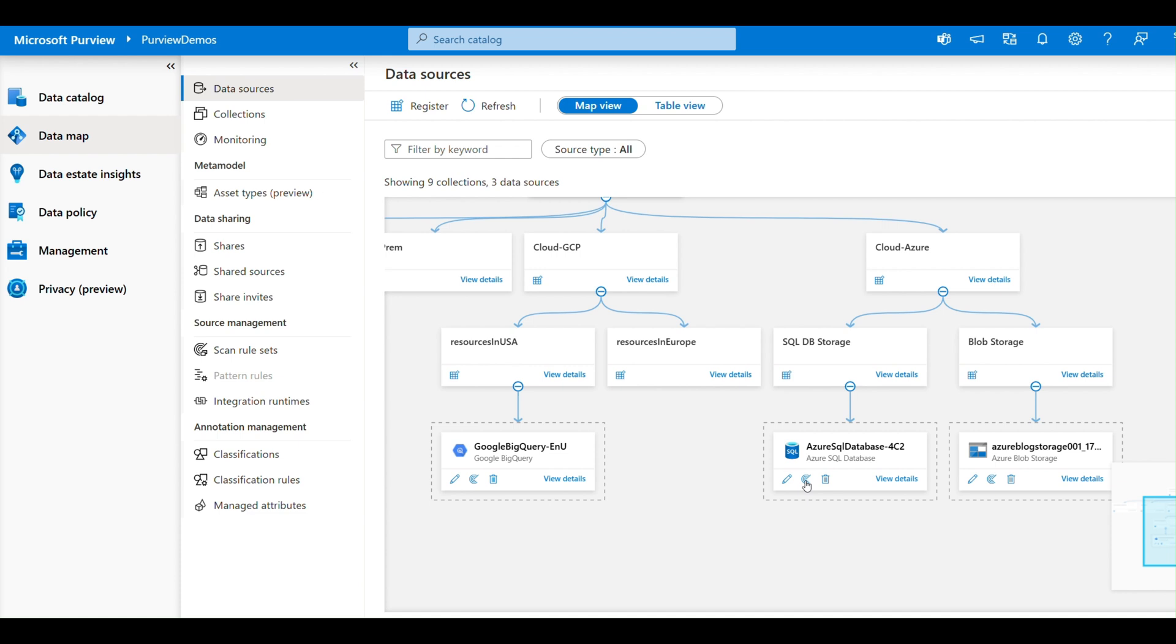Data lineage: it shows the full lifecycle of your data, tracing where it came from, how it is transformed, and where it is used. This is crucial for auditing and compliance perspective. Now similarly, when we talk about Data Catalog, the Data Catalog complements the Data Map by creating a user-friendly interface for data discovery and collaboration.